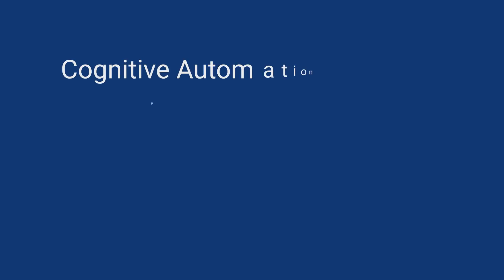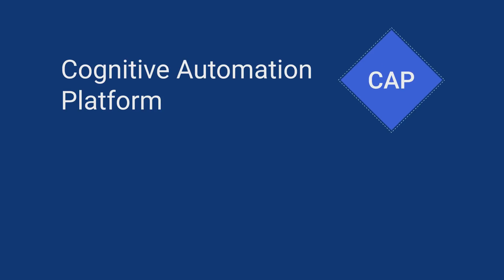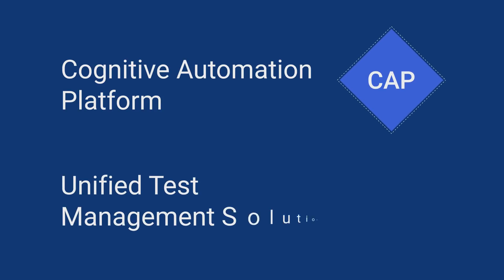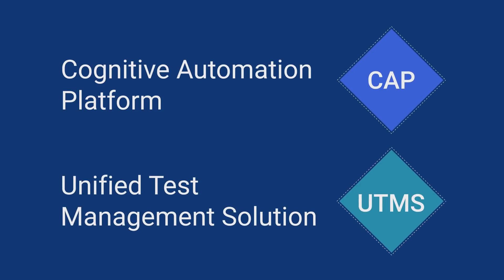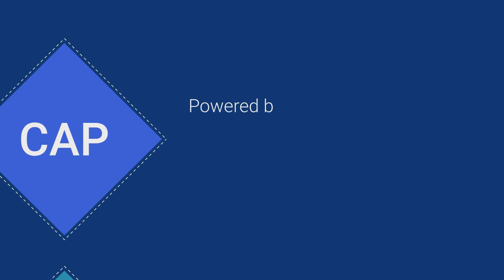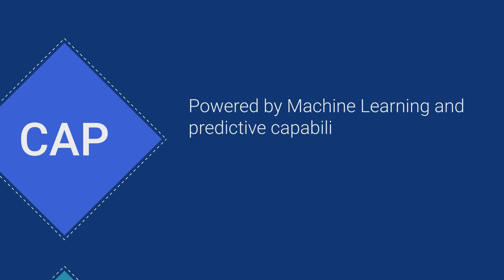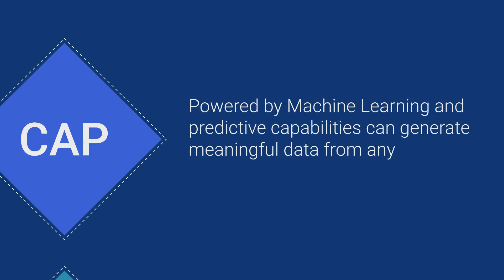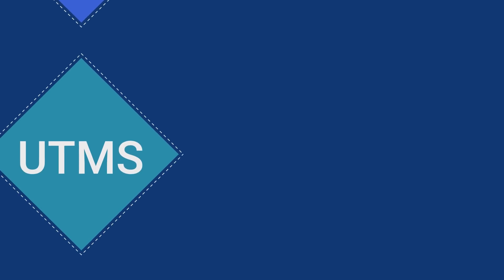The solution uses the following components: Cognitive Automation Platform and Unified Test Management Solution. The Cognitive Automation Platform, powered by machine learning and predictive capabilities, can generate meaningful data from any format of unstructured data fed to it.